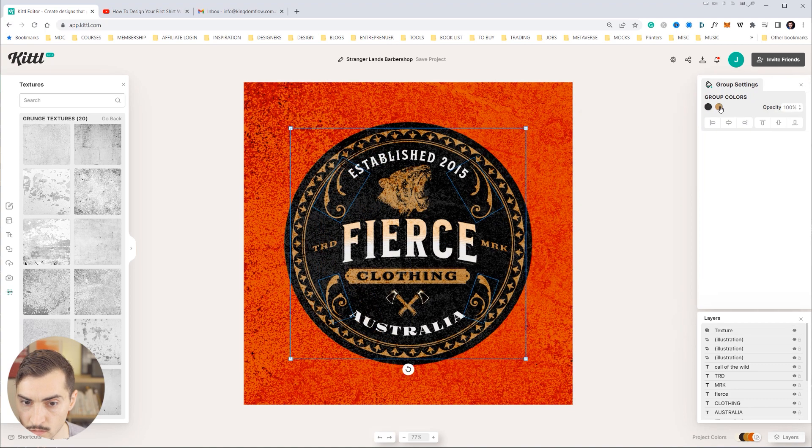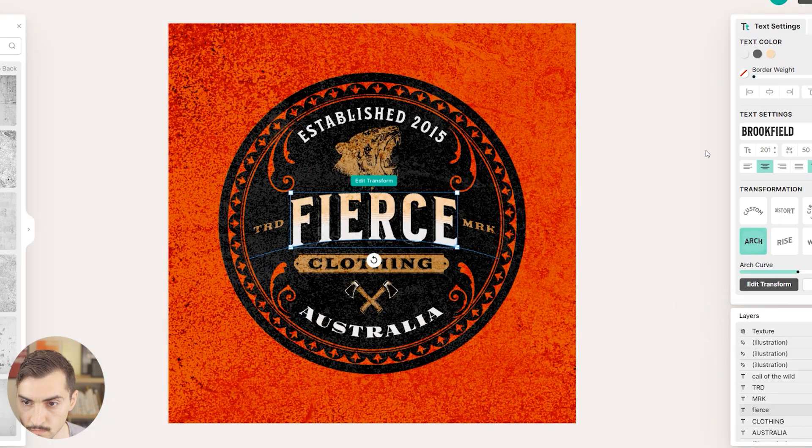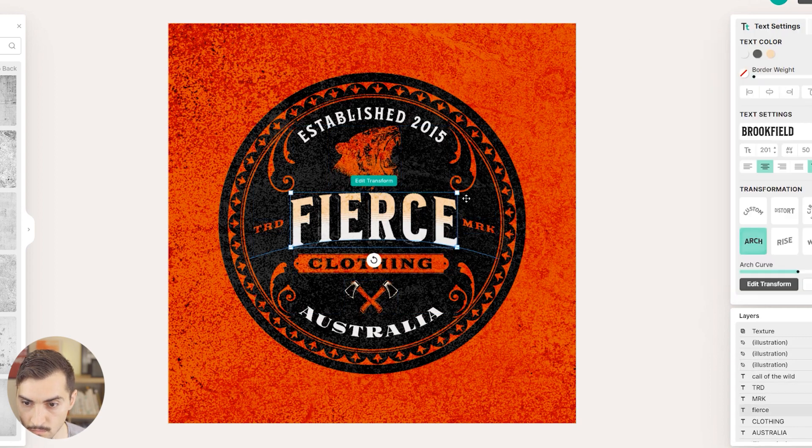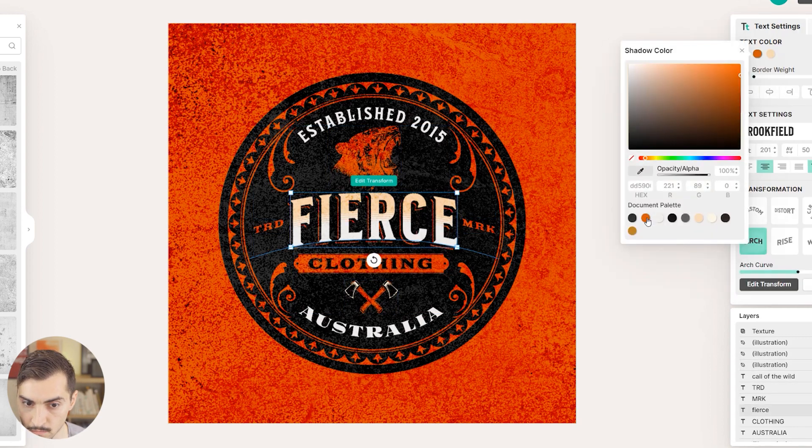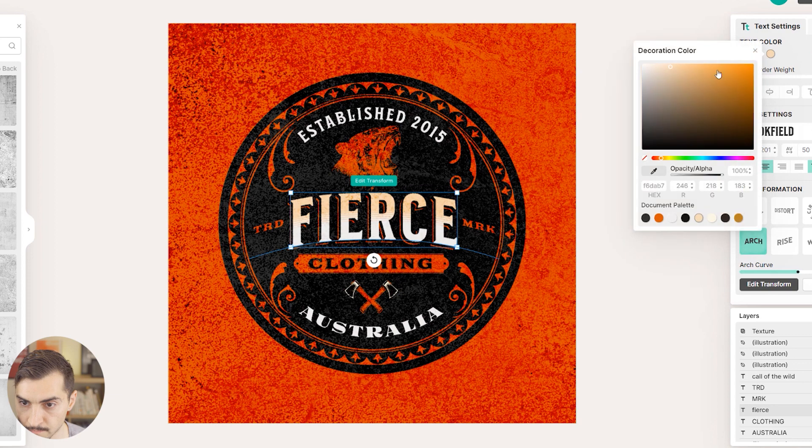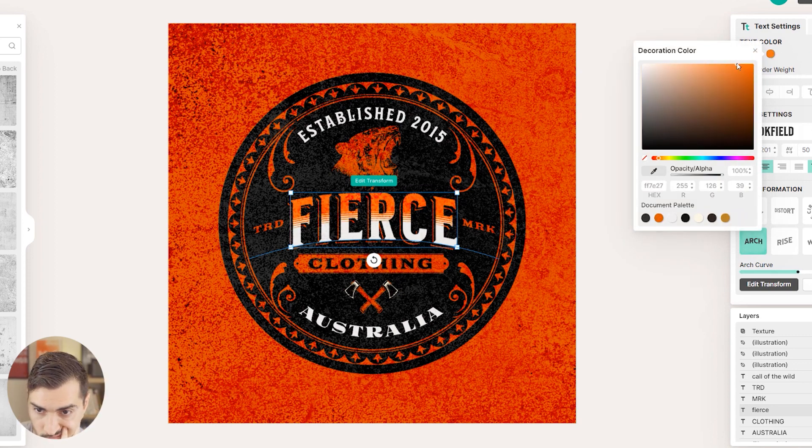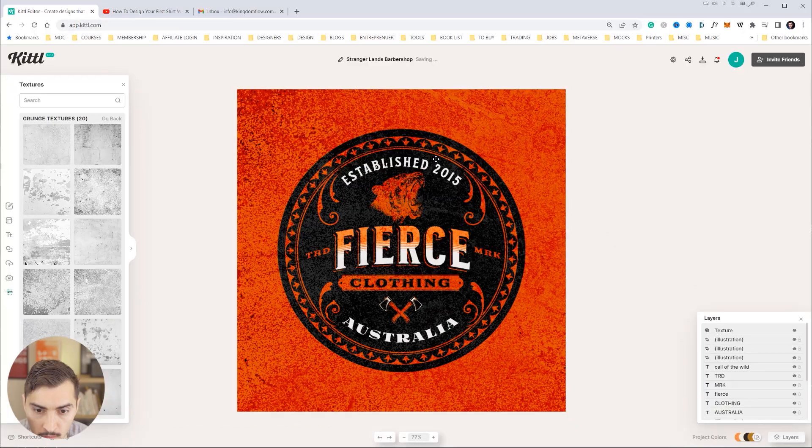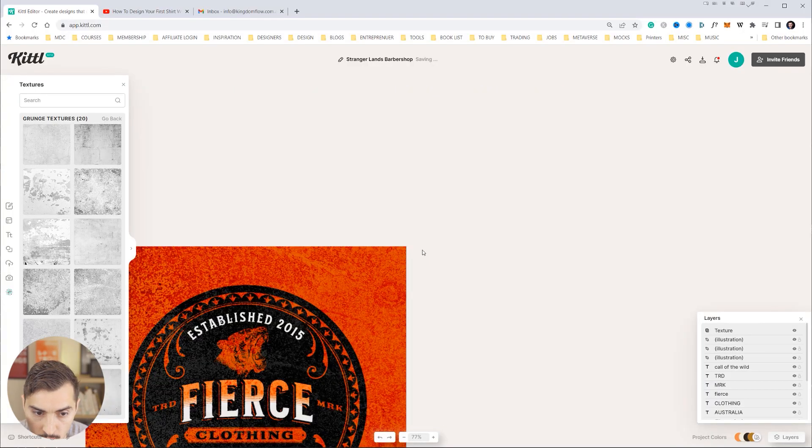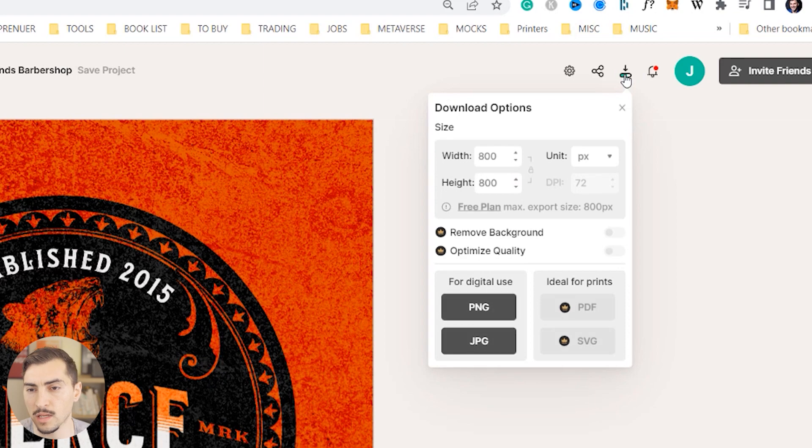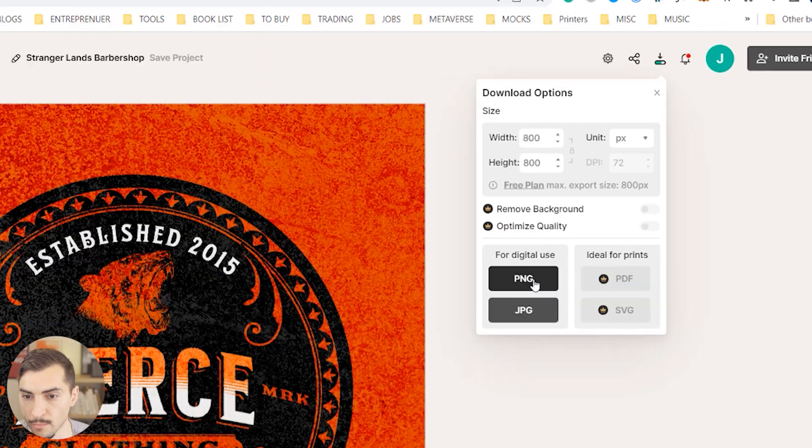So I want to make that orange and then I want to change the ornaments to orange as well. Really digging this, I think that's really looking cool.